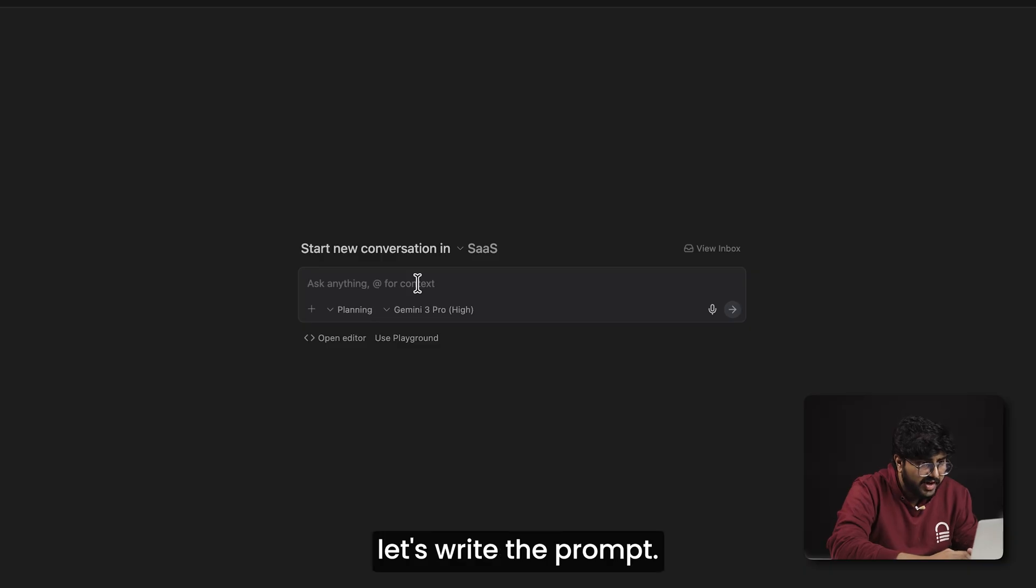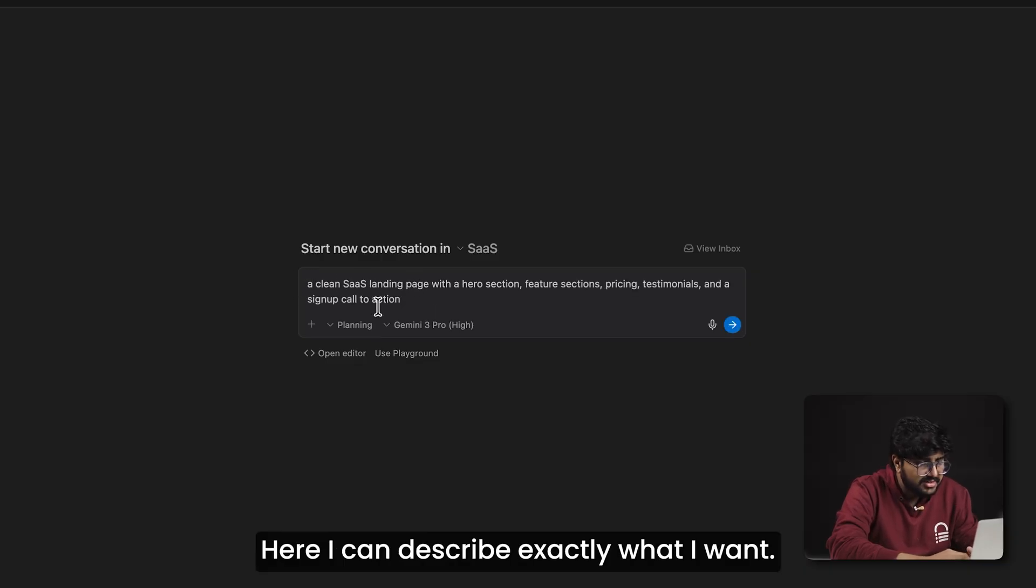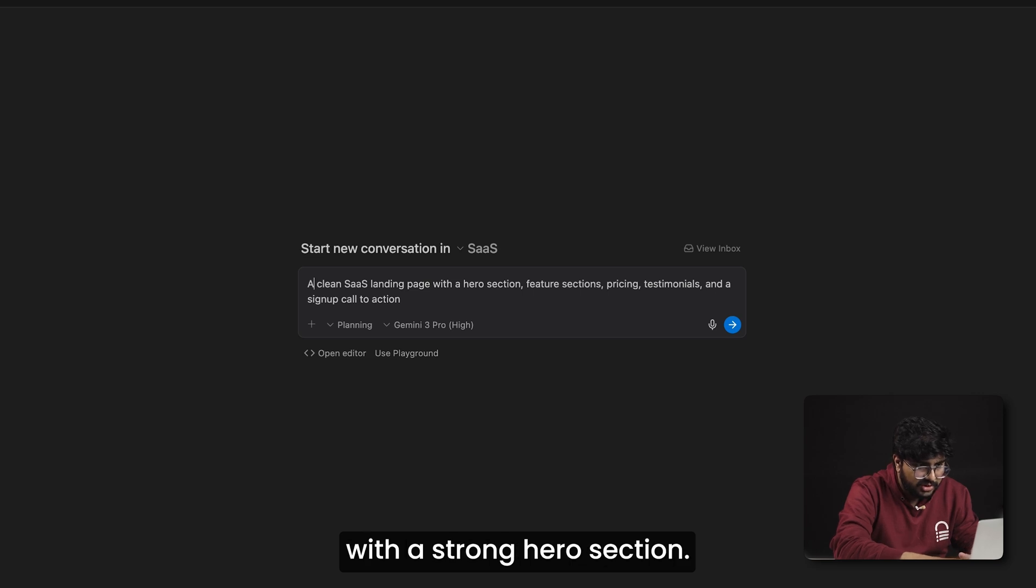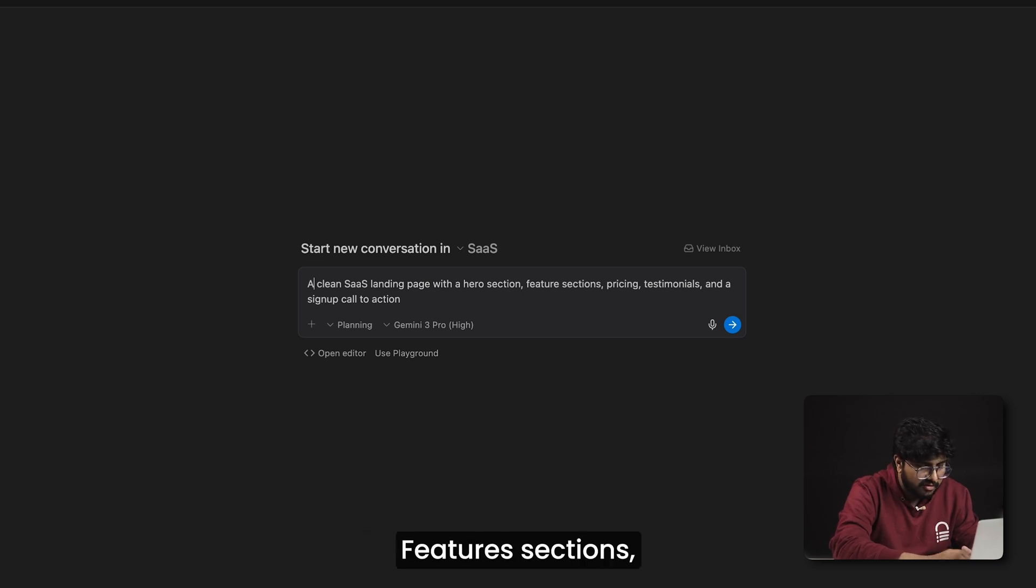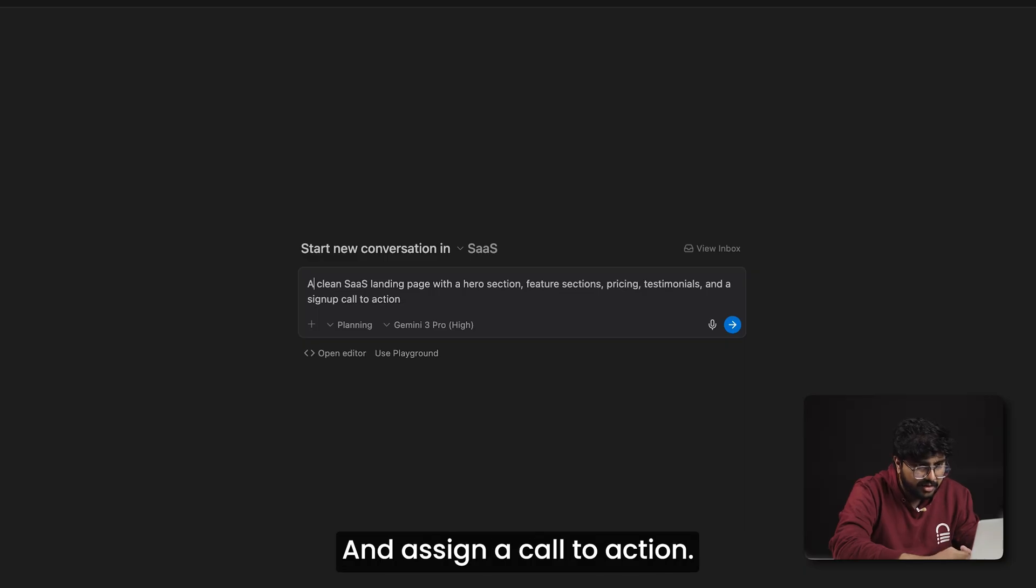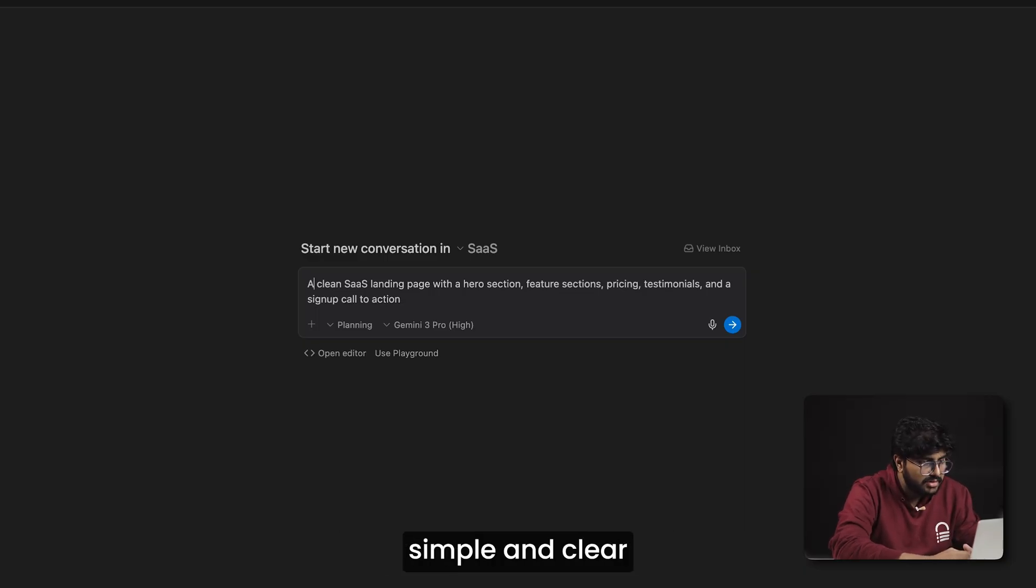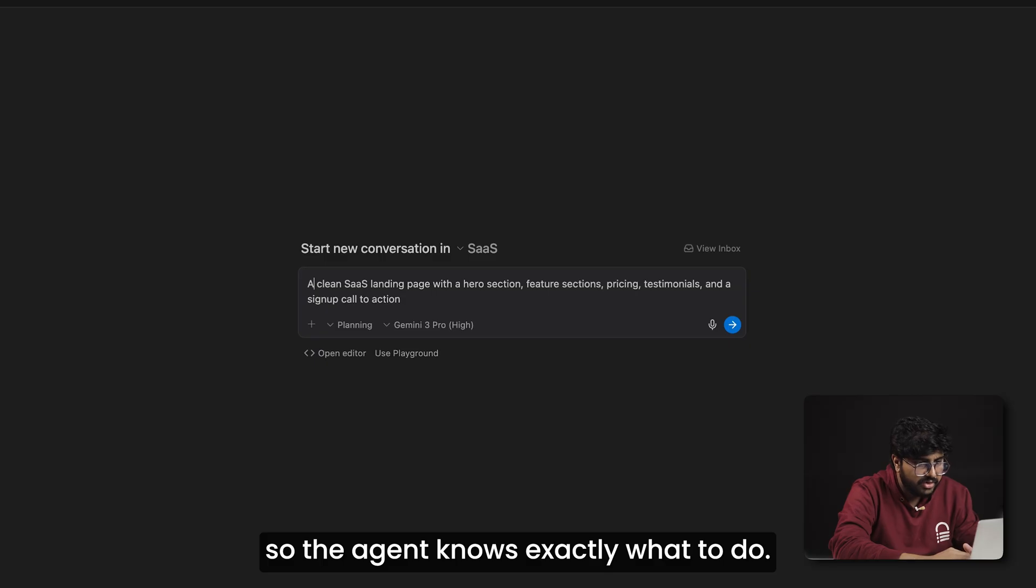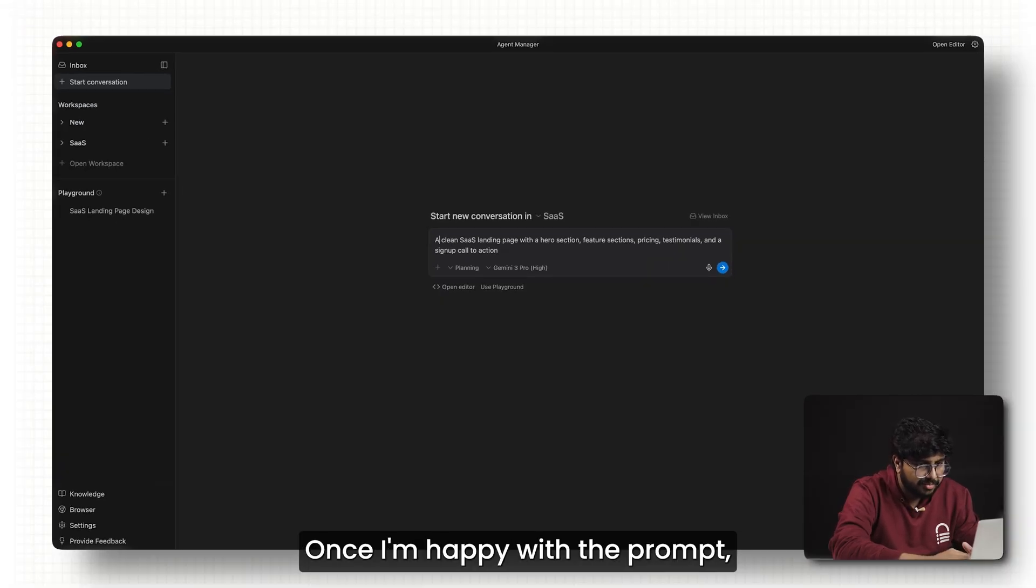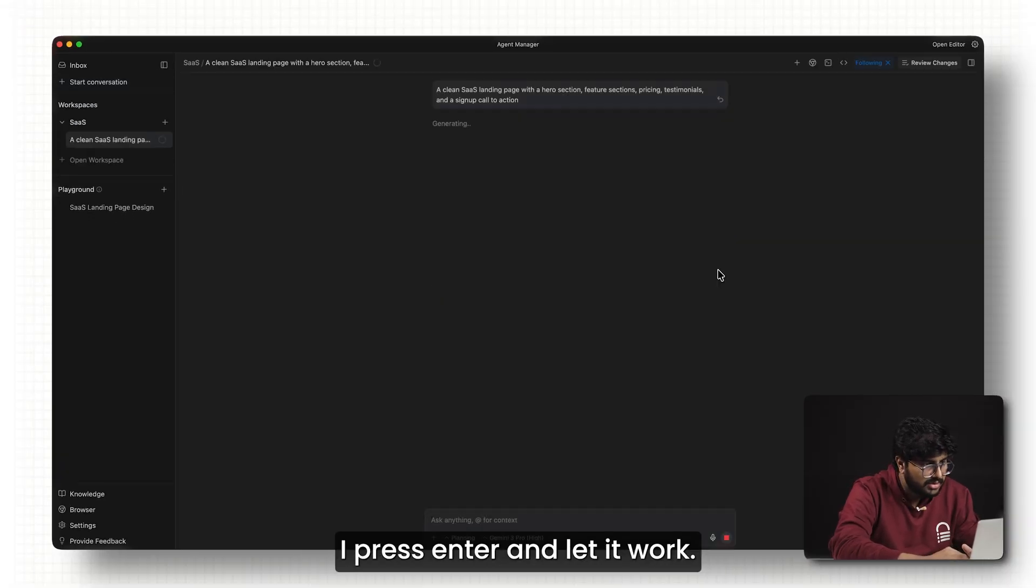Now let's write the prompt. Here I can describe exactly what I want: a clean SaaS landing page with a strong hero section, feature sections, pricing, testimonials, and a signup call to action. I'll keep the instructions simple and clear so the agent knows exactly what to do. Once I'm happy with the prompt, I press enter and let it work.